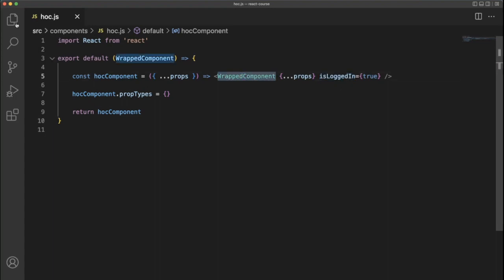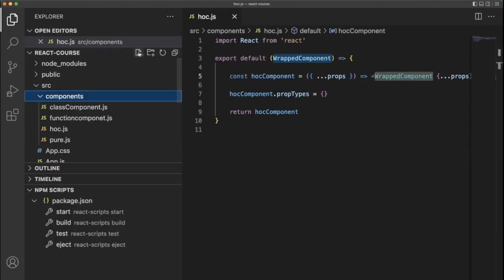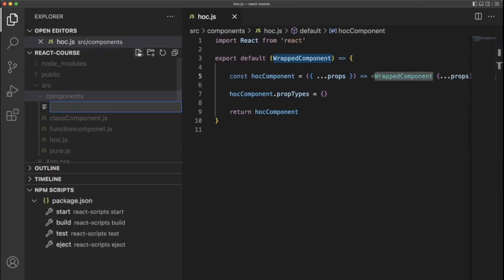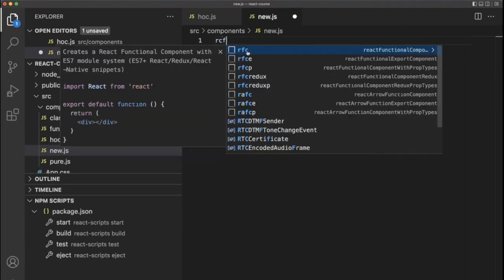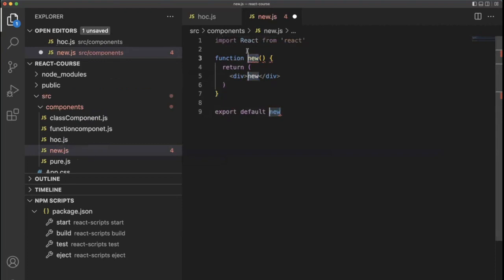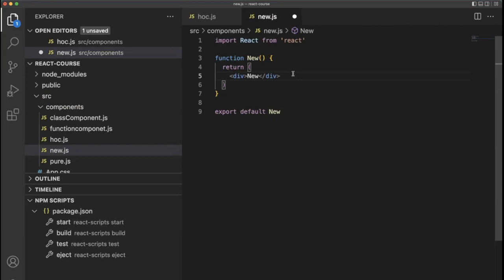For example, I'm going to create a new component, new.js, and for the time being I'm just using a create functional component named as 'new'. Here I want to show the users what part of the data we have in the other component — kind of a reusable component.